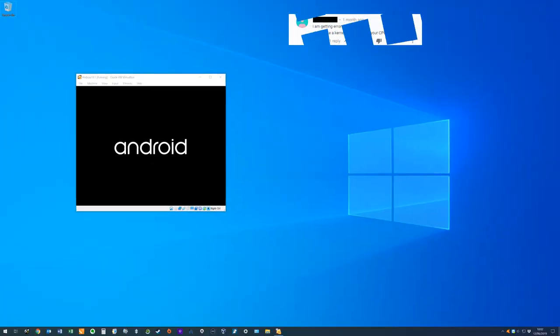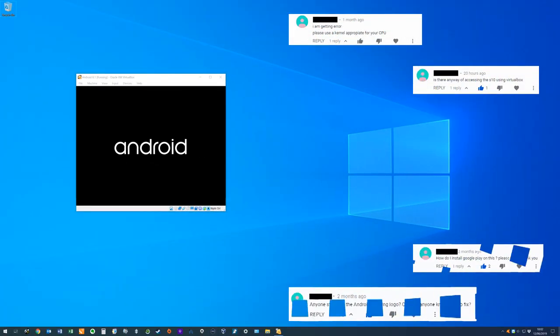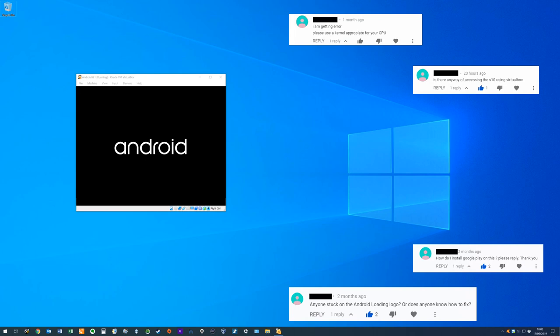In this video, we take your feedback from installing Android on Windows and troubleshoot your installations.